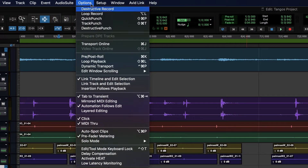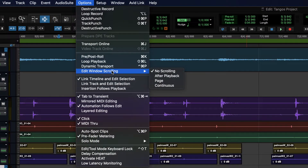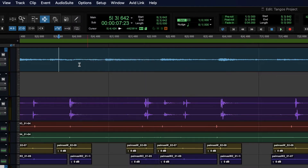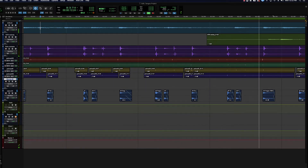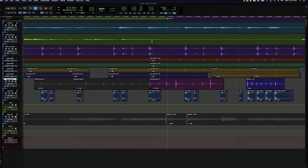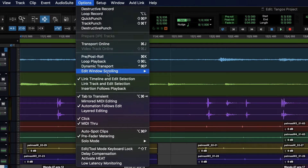So scroll mode number one: No Scrolling means there's no following of the window during playback. Then you can choose After Playback — maybe we started listening back here and stop when we decide on a spot where we want to work. We now have wherever it played to centered on the screen when we stop it, so that's After Playback — wherever it plays to, you hit stop and that's where the screen updates to.